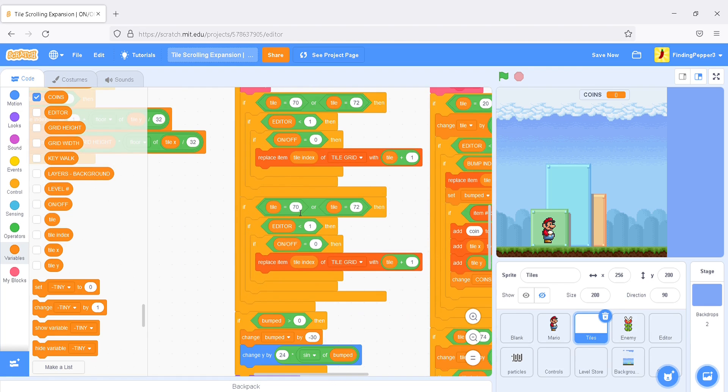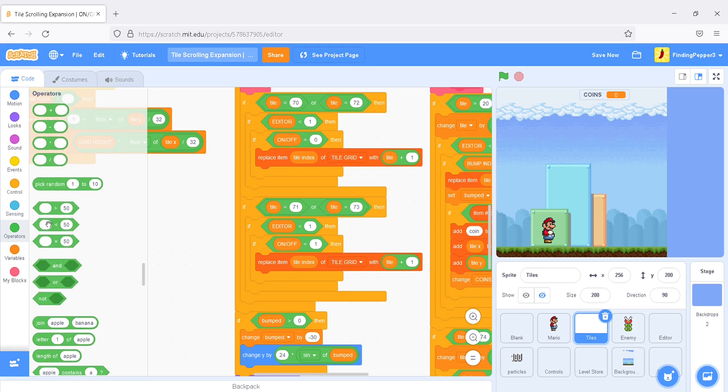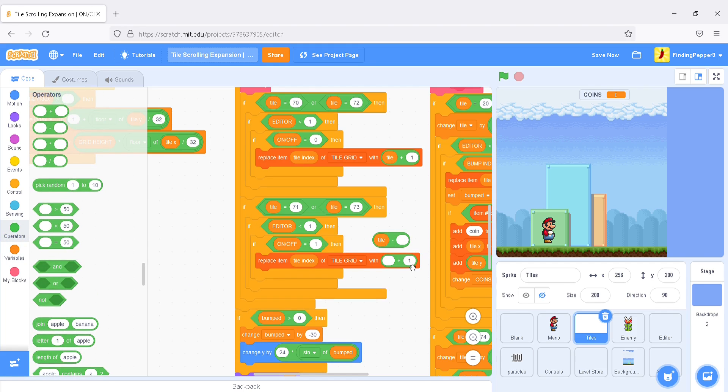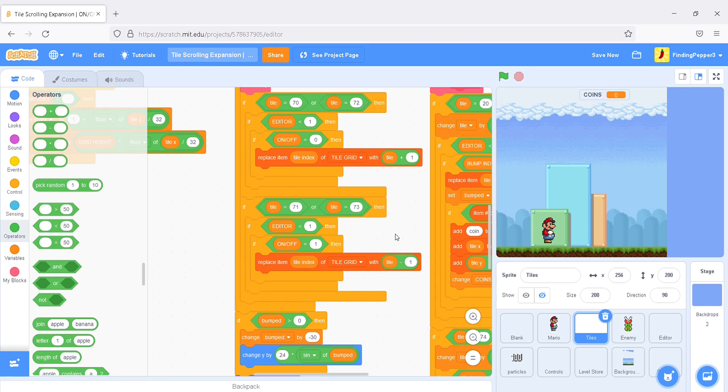If tile is 71, and tile is 73, editor is less than 1, and on-off is 1. Then we'll replace item tile index and tile grid with tile minus 1. Okay.